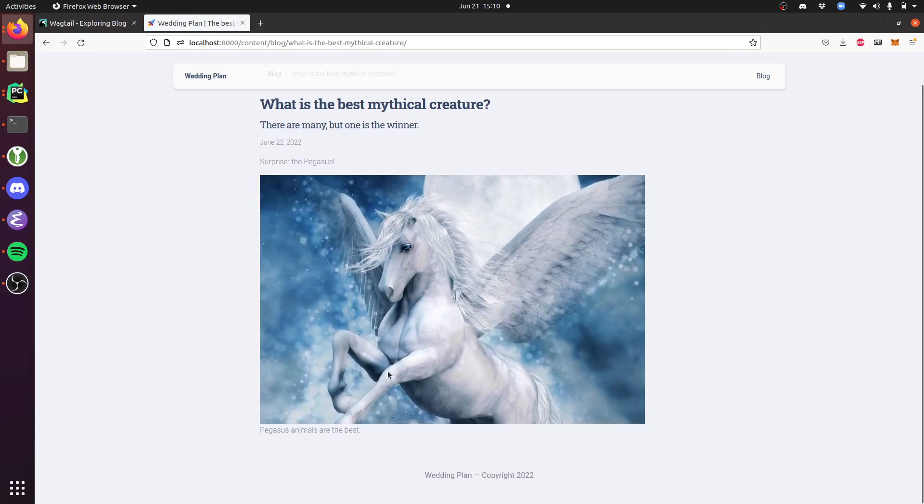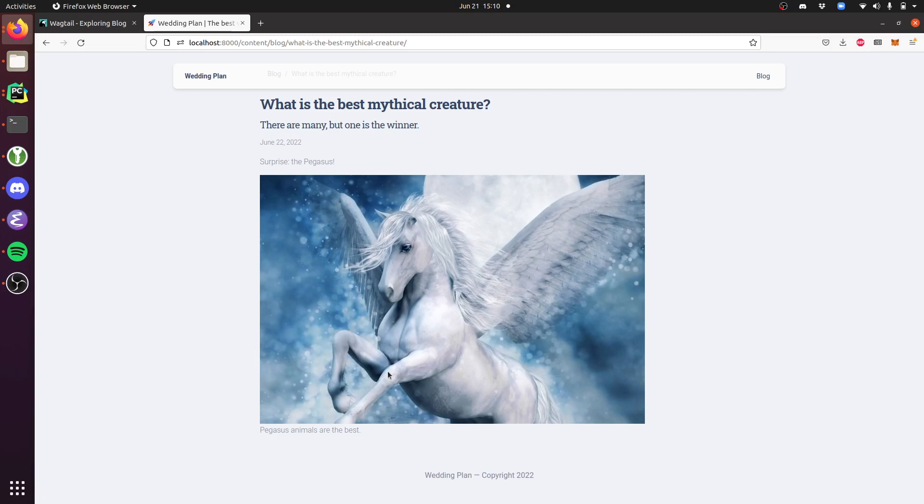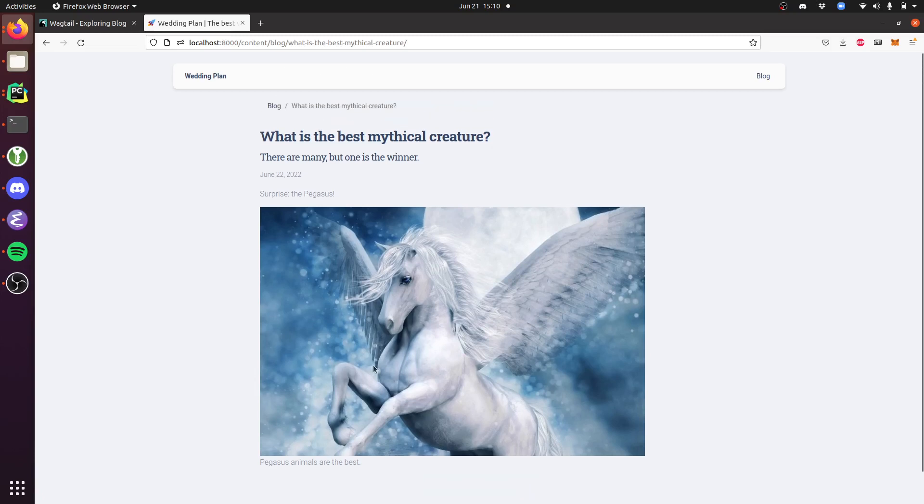The content is there, the image is rendering. This is really just scratching the surface of what you can do with Wagtail. Pegasus out of the box will configure it to behave mostly like a basic blog with one landing page and these individual posts.